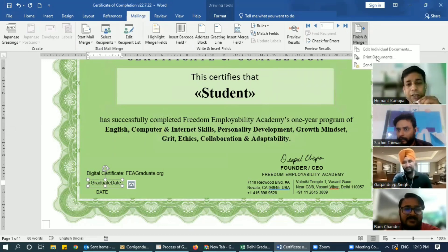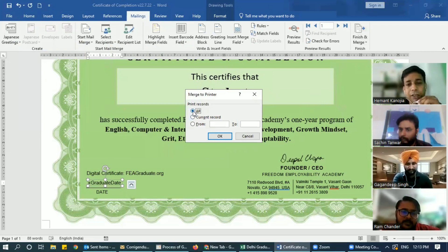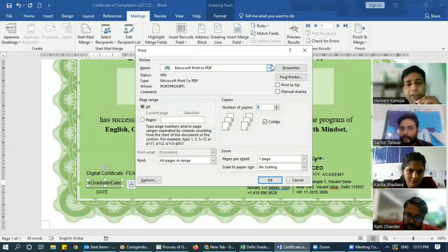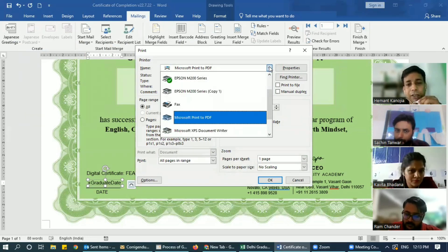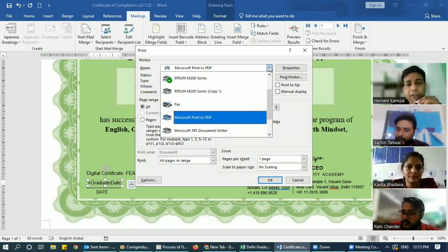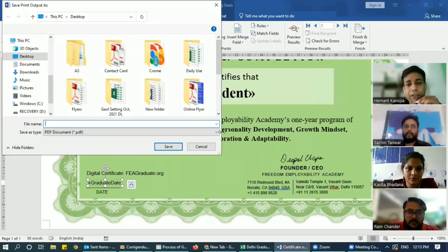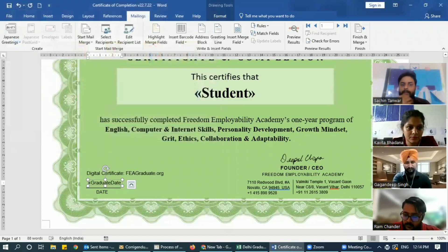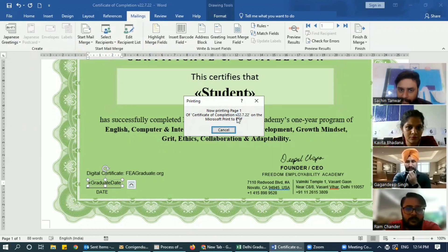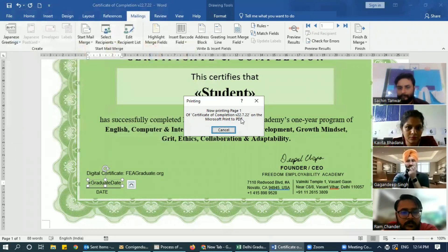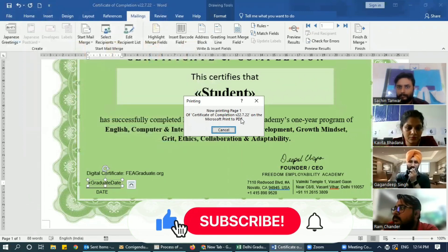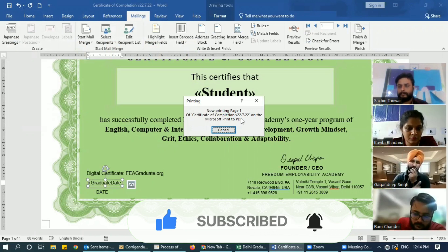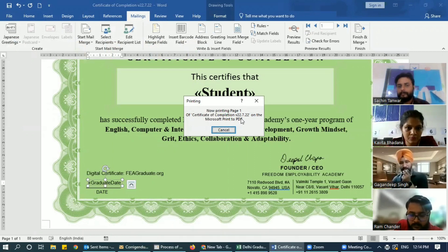Go to Finish, Print Document, select All because we want certificates for everybody, then click OK. Here choose Microsoft Print to PDF — make sure you select Print to PDF and not your actual printer, otherwise all pages will print out physically. Choose where to save it — I want to save on desktop as August. These certificates are now being generated. Since there are many students we'll have to wait. The certificates are prepared all at once and already come in PDF form, so you don't have to separately convert them.